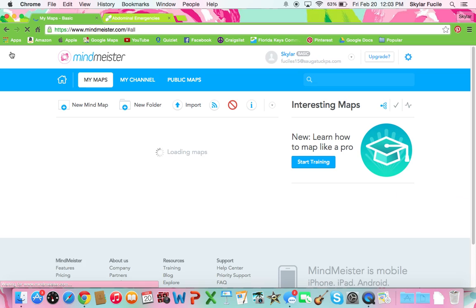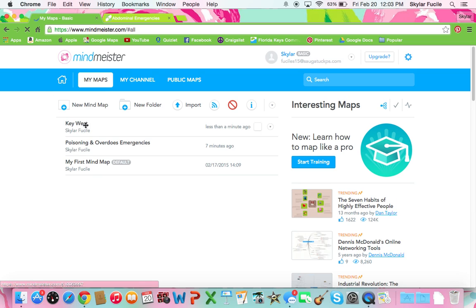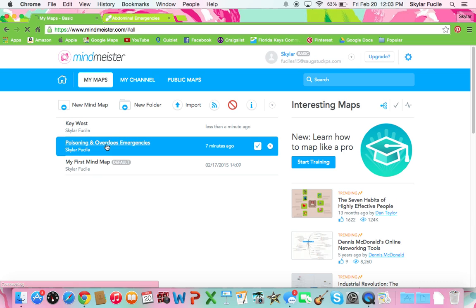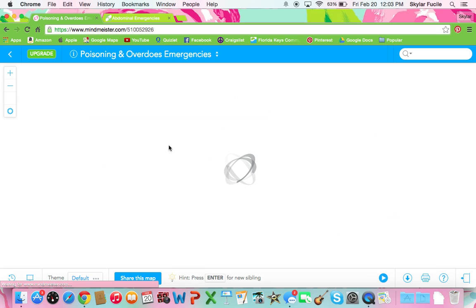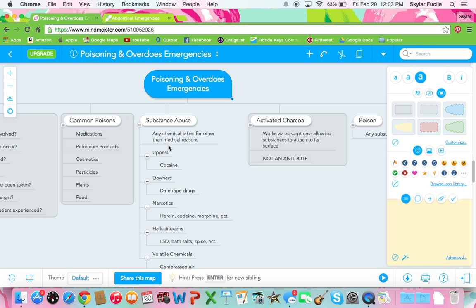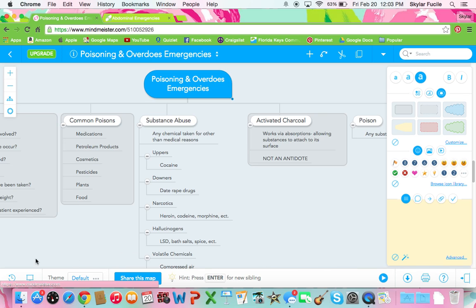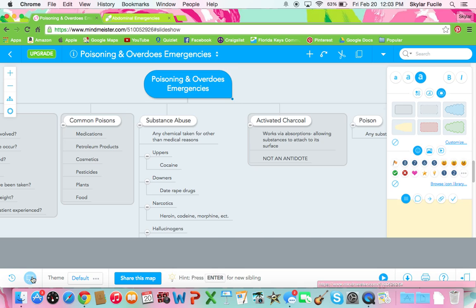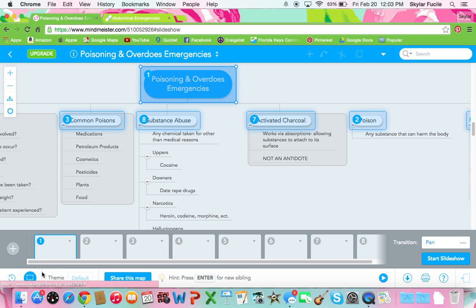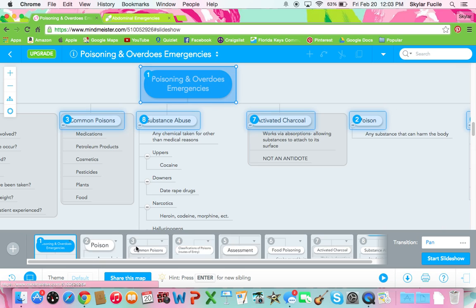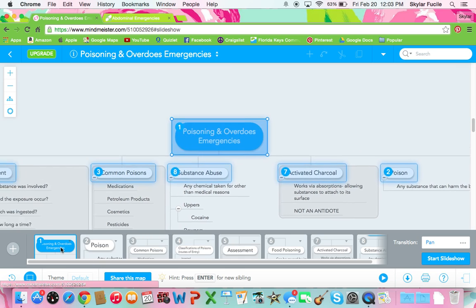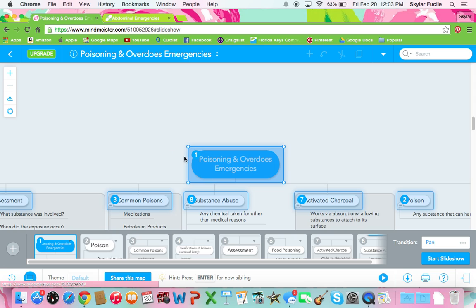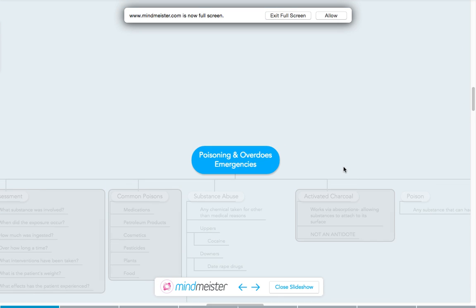So I will show you mine that I made about poisoning and overdoses. Another thing I like about MindMeister is it has a presentation feature. So if you go down here to this little PowerPoint thing, it will highlight all of these and it will show you one. So it will take you through the slides. I'll just show you that real quick.